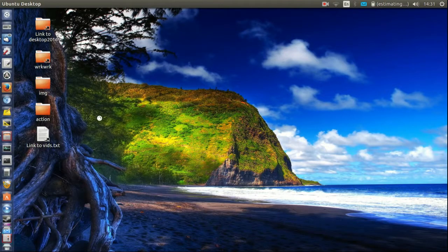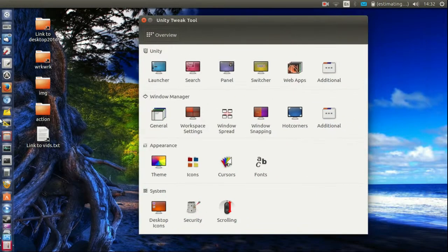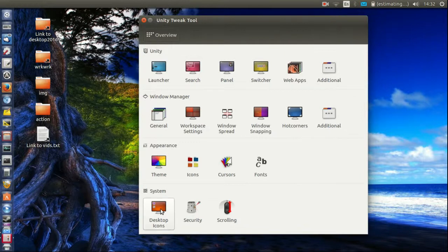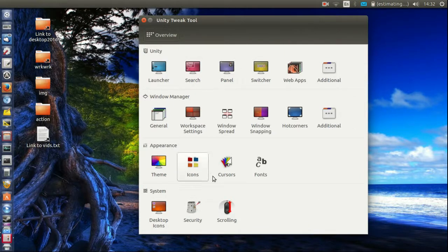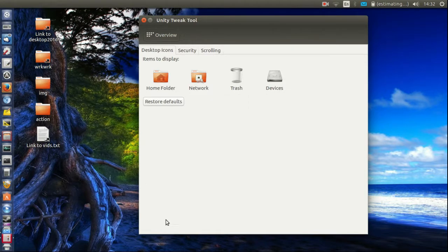Open it up and go across to desktop icons. Now there's a whole host, whole flurry of things you can do here. But just for the purposes of this video,